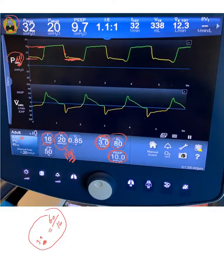During inspiration, the ventilator adds the 20 we asked it to deliver, so the proximal airway pressure goes from 10 to 30. This is a pressure target, and by default the flow in a pressure target, as we explained before, is a decelerating ramp.